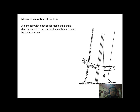Now, coming to measurement of the lean of trees. You must know that there is a device called a plumb bob, which has a scale and always follows gravity vertically from above. A plumb bob with a device for reading angle directly is used for measuring lean of trees. This has been devised by Mr. Krishna Swami, with a graduated scale on the device. Thank you.